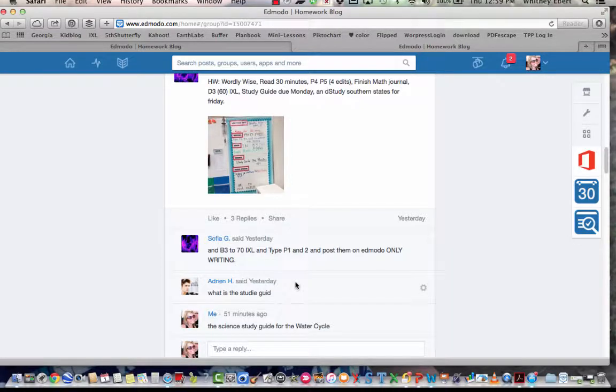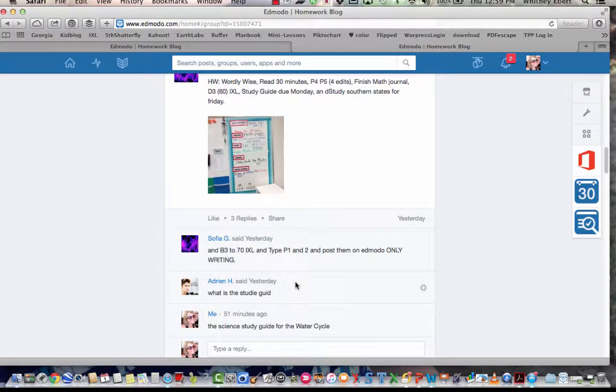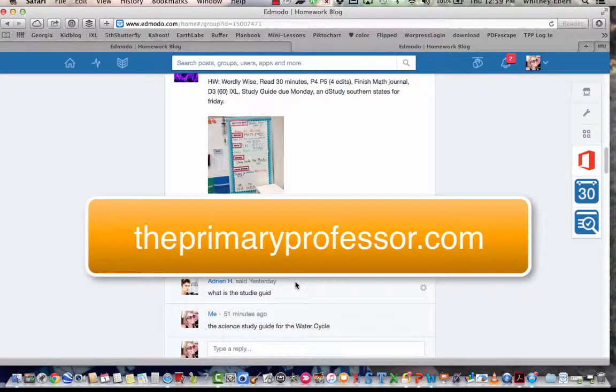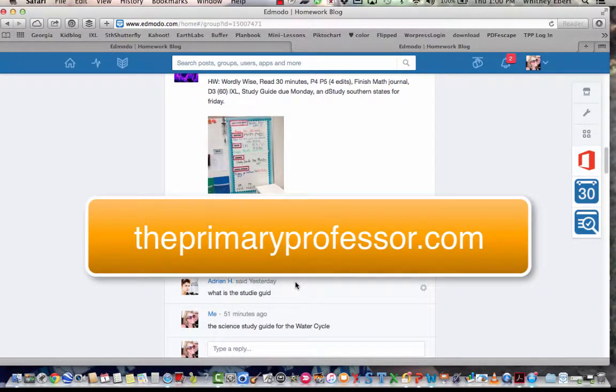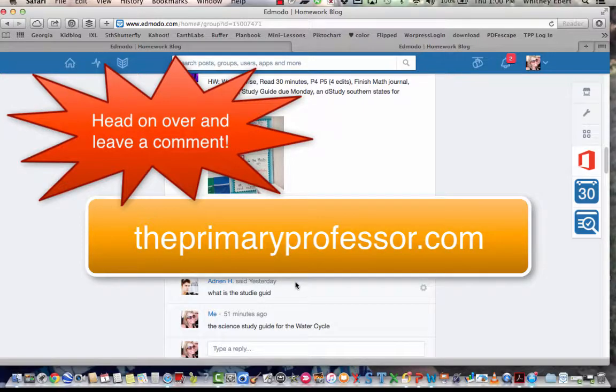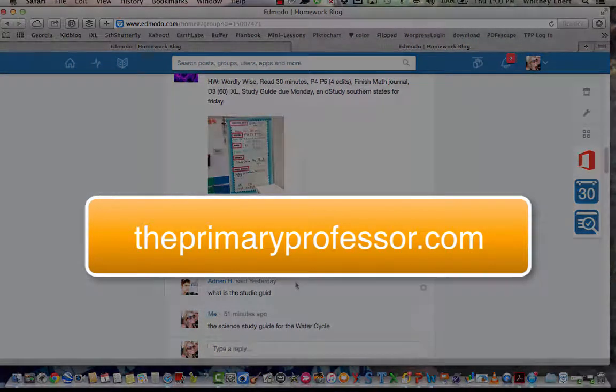Those are the six ways that I use Edmodo in my classroom. I hope you learned something and if you like this video I would love to hear from you, so please head on over to theprimaryprofessor.com and leave me a comment. Thank you so much. Bye.